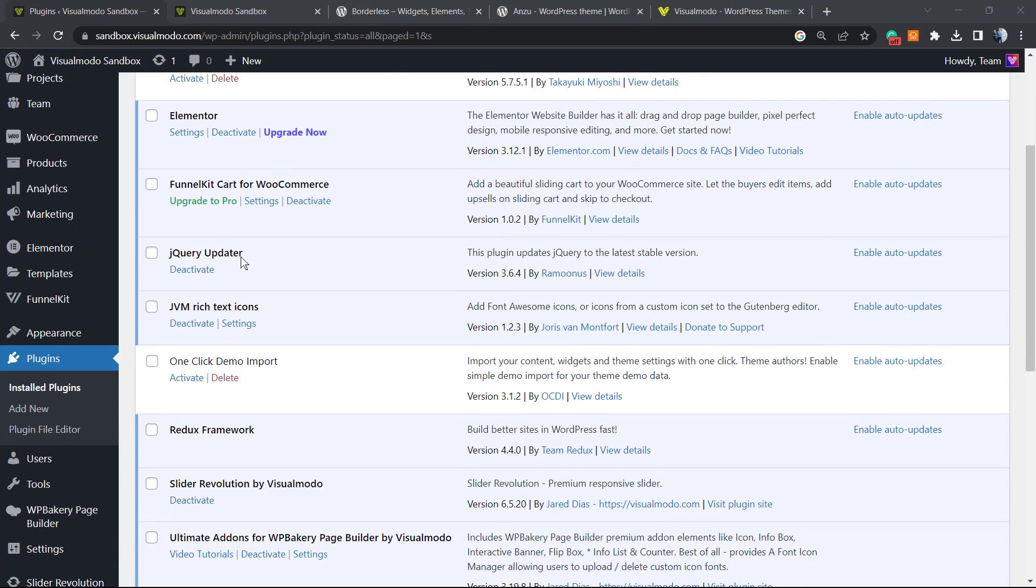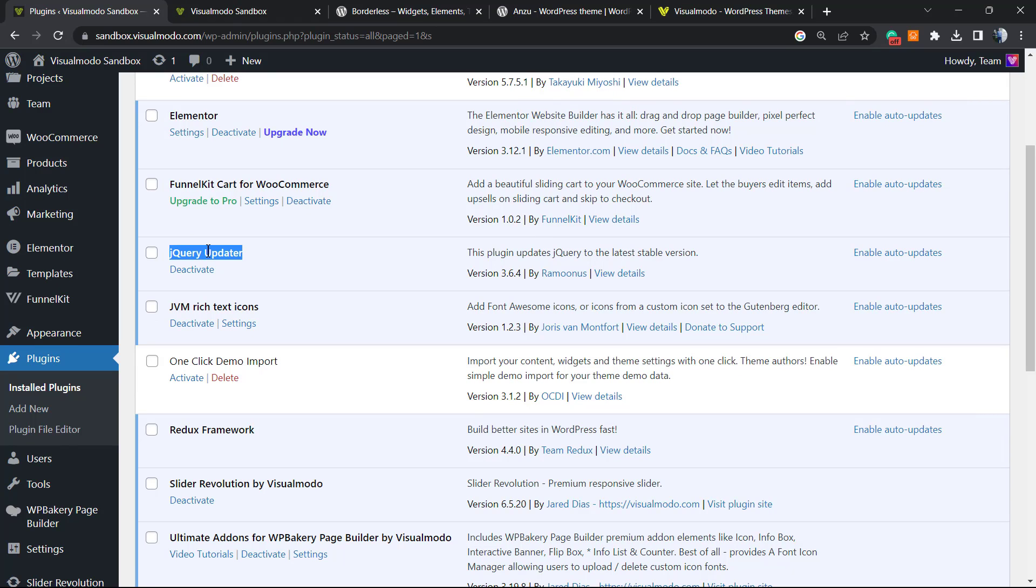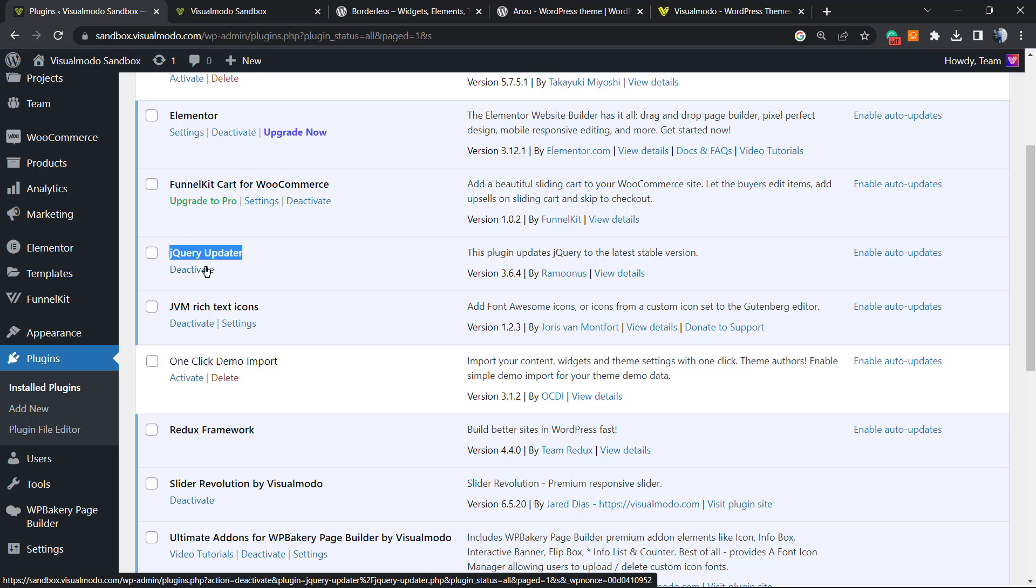Let me scroll it down so you can see. Here is the plugin. It's already active, and as soon as it's active, your jQuery is already updated. There's no settings panel yet, there's no options. All you have to do is keep this plugin active. As soon as you click on Deactivate, it's gonna turn your jQuery versions to the old one, to the previously made one.